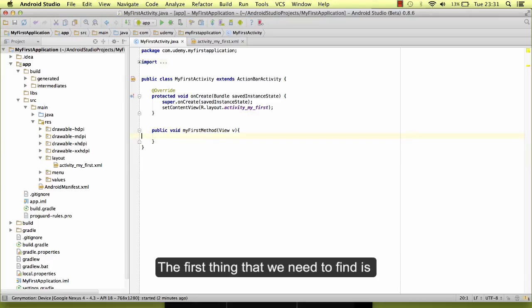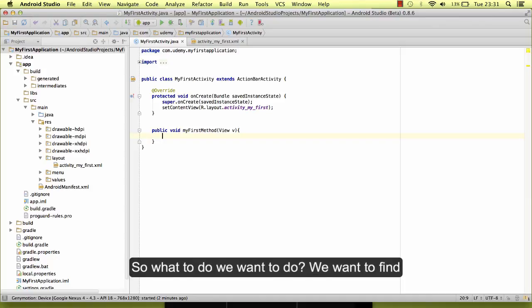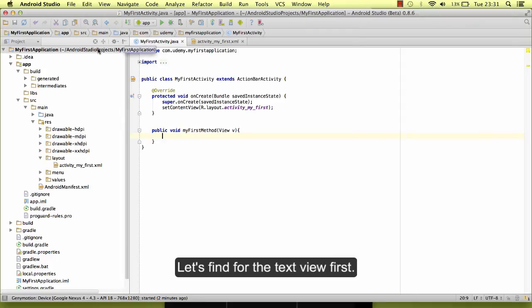The first thing that we need to find is the element that we want to apply an action to. So what do we want to do? We want to find the text view and we want to set it visible. Let's find the text view first.